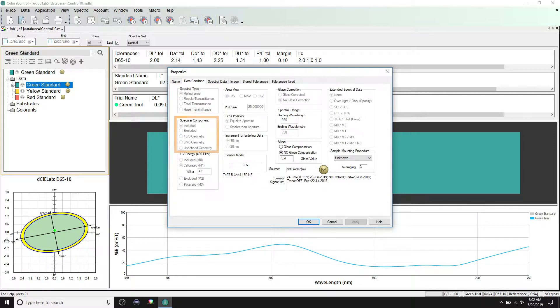Specular component depends on the type of instrument you are using. Generally, included or excluded is only available on sphere instruments.